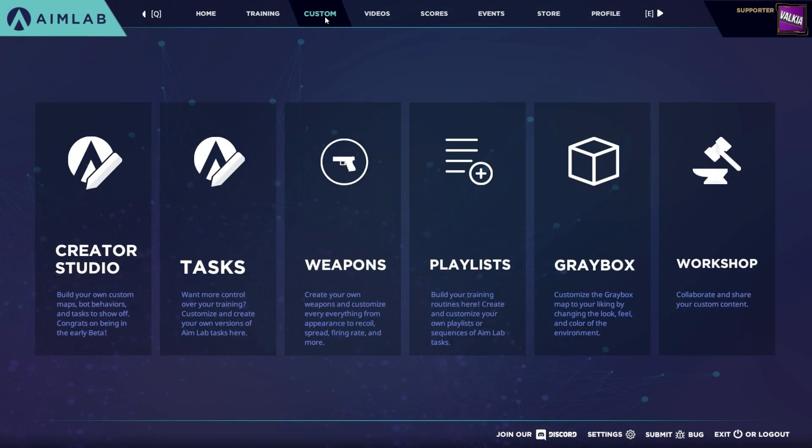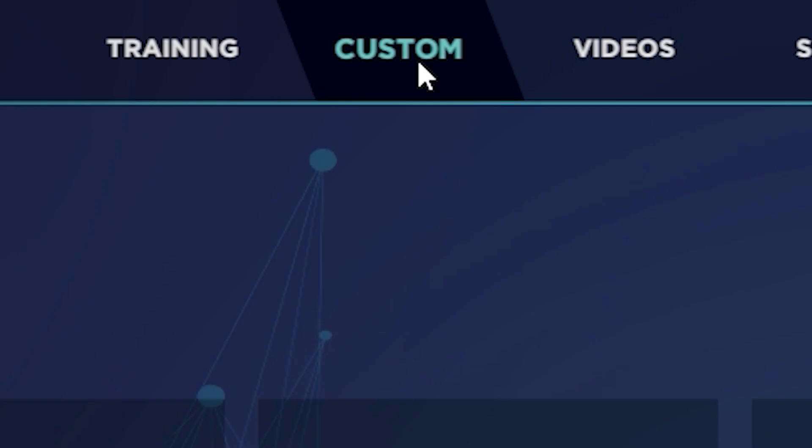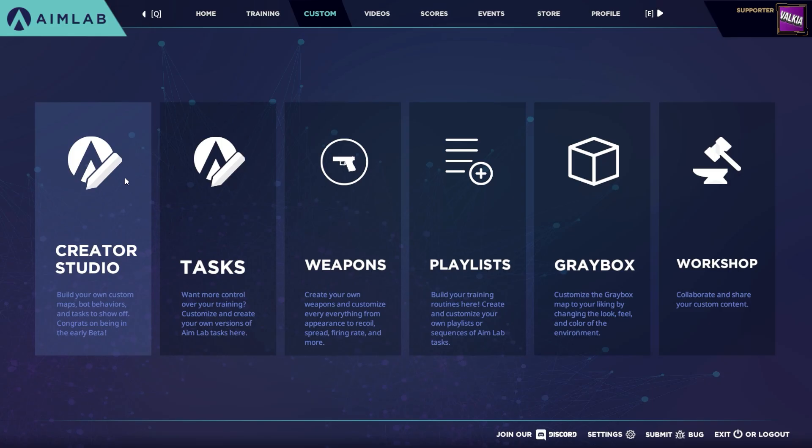To access the Creator Studio, first click on the Custom tab at the top of the main menu, then click on Creator Studio.